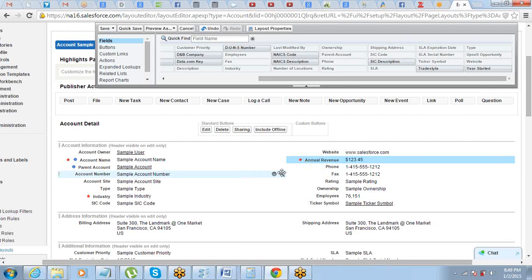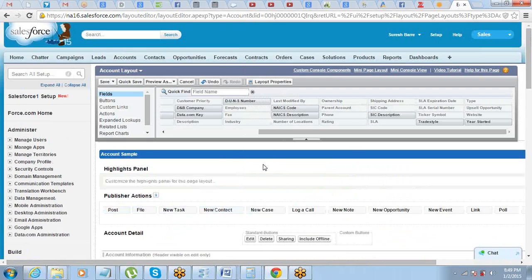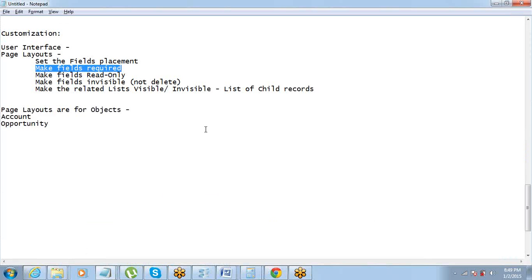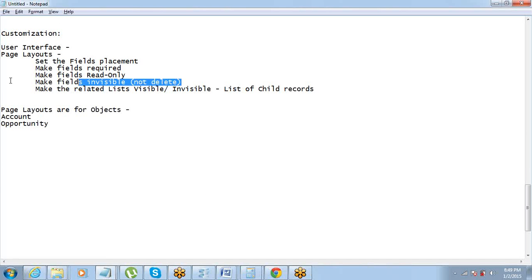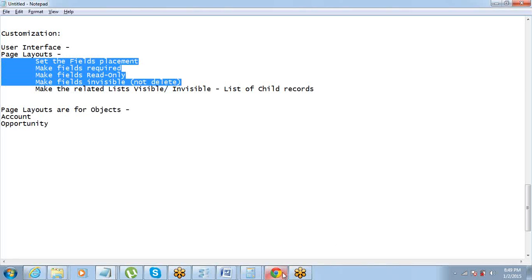Based on your business requirement or business process, you can make any field required. So that covers making fields required and making fields read-only or invisible — we've understood the fields part of the page layout and how to make changes to fields.